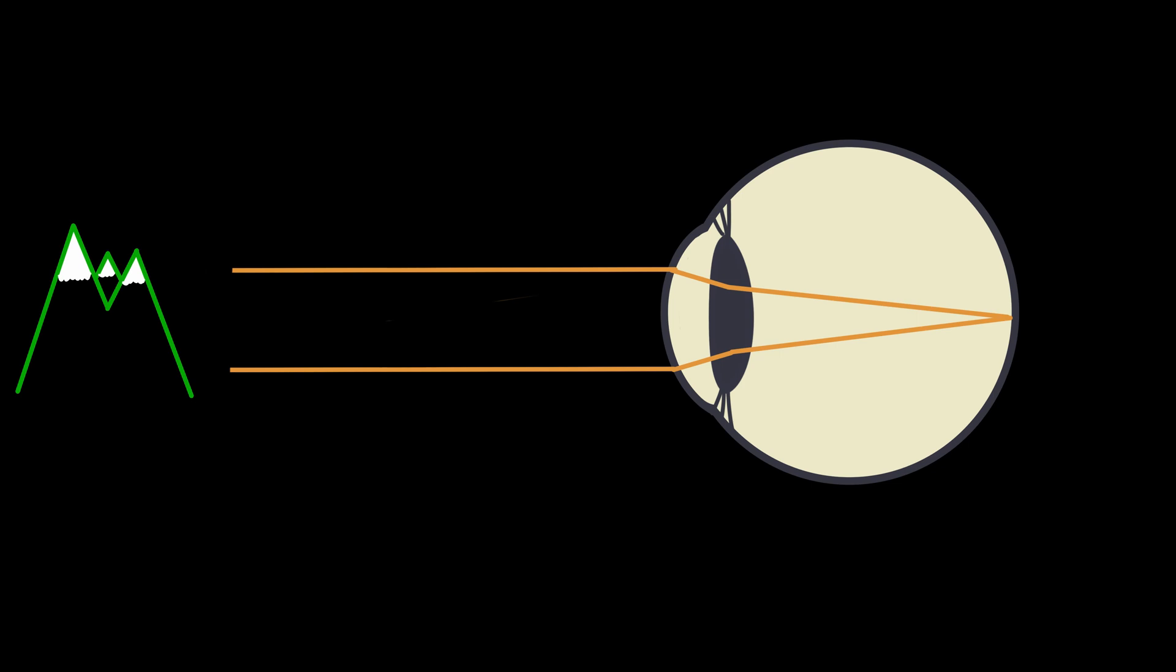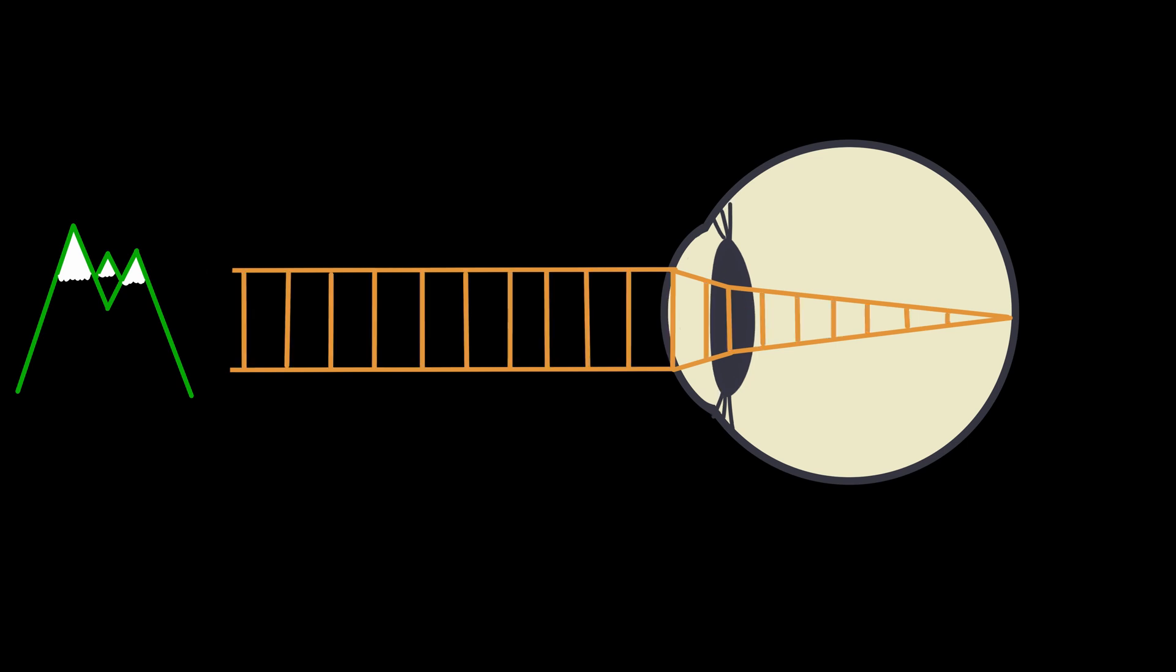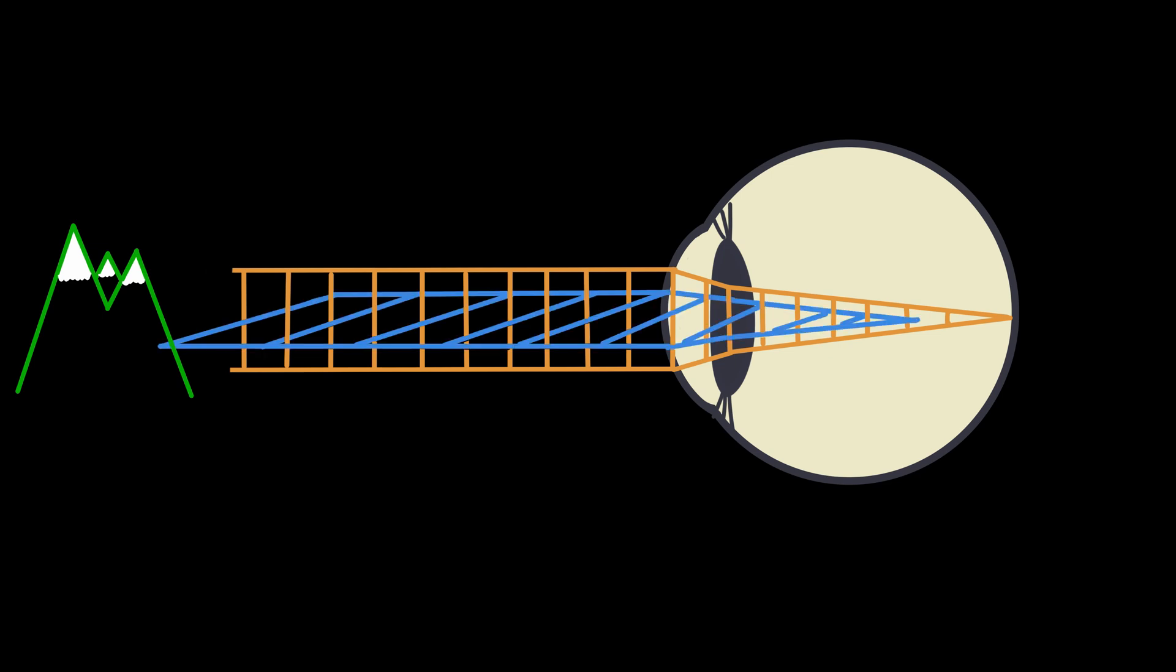Of course, there's also astigmatism, but that's a more complicated topic that we're going to treat in another video. For now, let's just look at the basics. In the normal eye, all the light rays are focused on the retina, no matter in which axis they hit the eye. In patients with astigmatism, one of the axes might perfectly hit the eye, but 90 degrees to this axis, refractive power is different, and the light rays miss the retina.